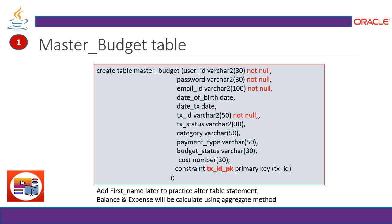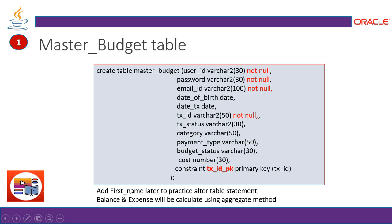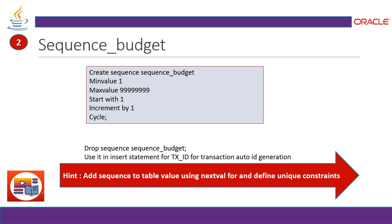So primary key is like not null and the uniqueness has to be maintained. So not null transaction status is your market type, category, market type, payment type will display the payment status or payment type with if it is cash, credit, debit or online. So that is the status we'll maintain in the payment type. Budget status, it is over or under in the cost or the balance. And constraint here, this is the way we learn that we create a primary key. So in this situation, I am maintaining the transaction ID as a primary key. So add first name later to practice alter table statements. So we can add more columns, all just need to practice the alter table. And balance and expense will be a calculation, which is going to be used by aggregate method.